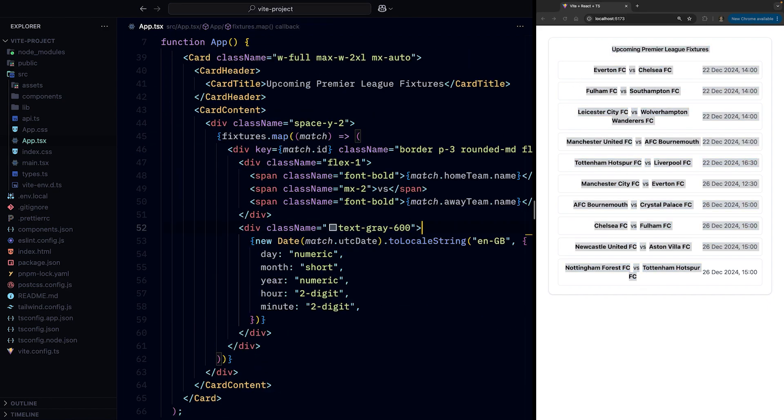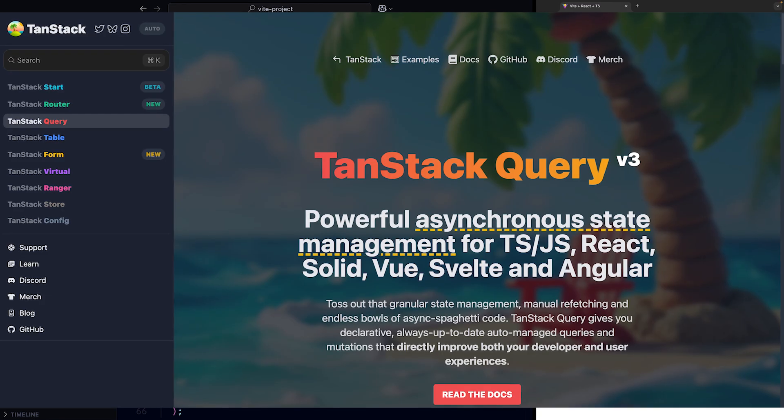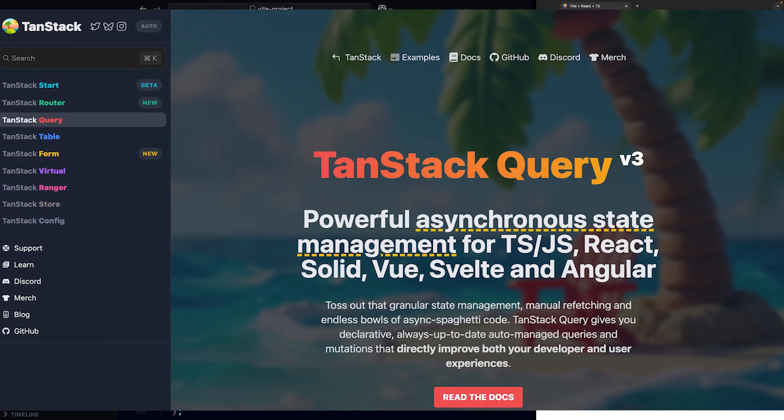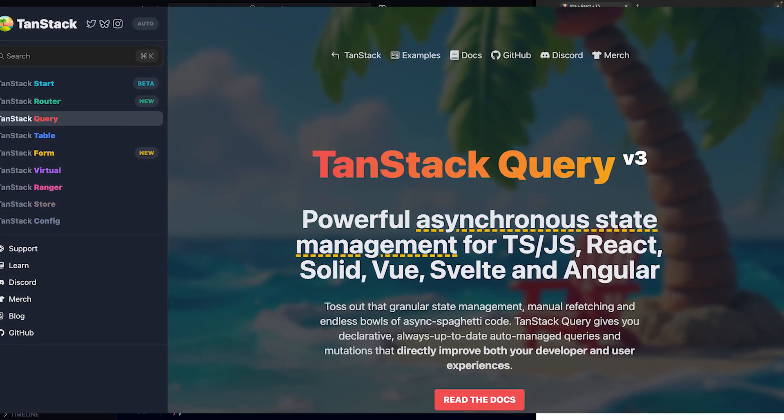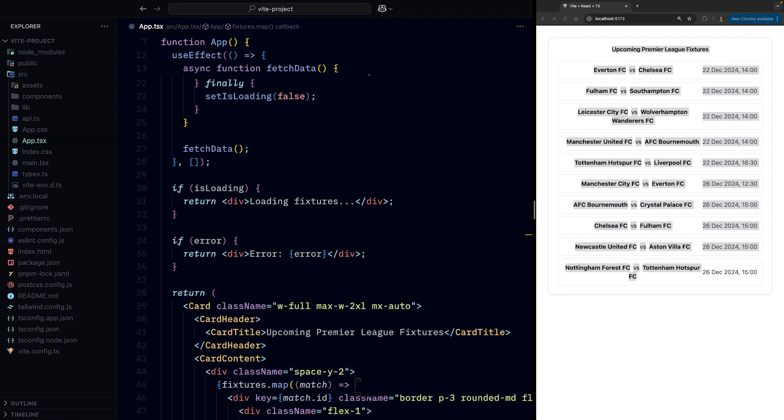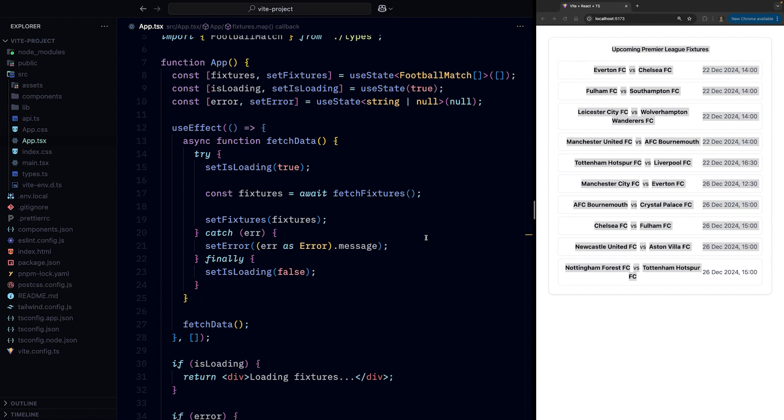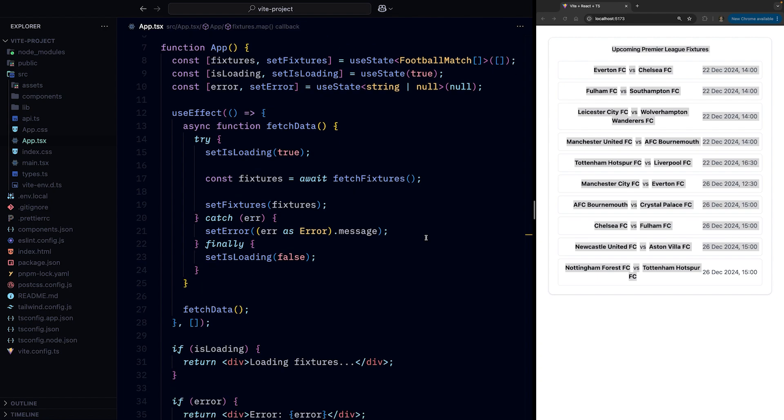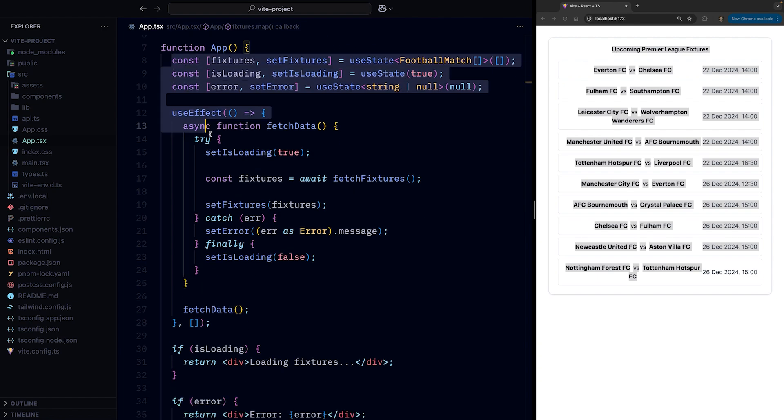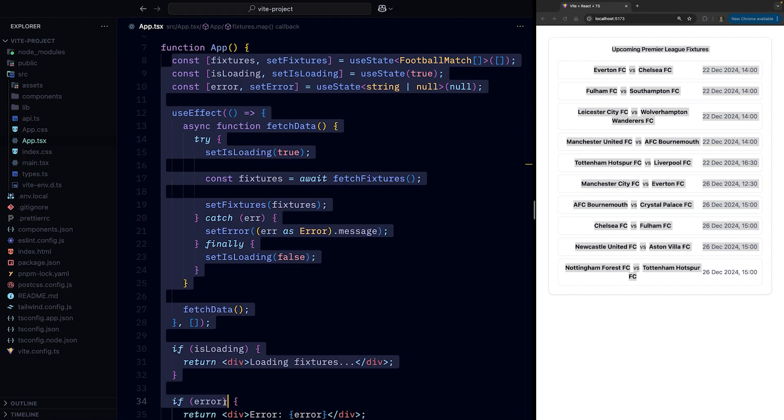If it was a real-world application we'd want to use something like TanStack Query for data fetching, but without a third-party library, React doesn't provide us with better primitives for fetching data so we'll have to write this boilerplate code.